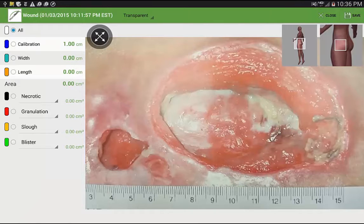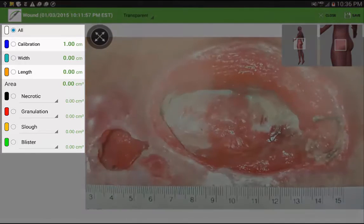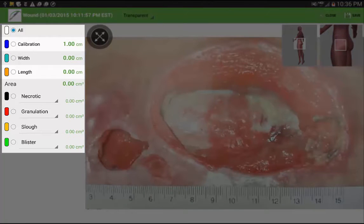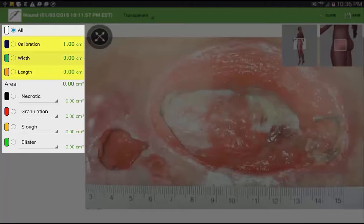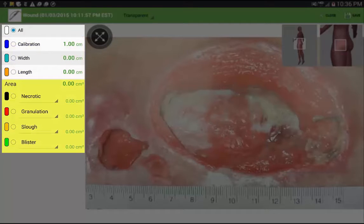All tools to measure immediately at the point of care are available on this screen. On the left side, from top to bottom, there are a series of radio buttons. There's a calibration button, a button for width, length, and at the bottom, several buttons for area measurement.